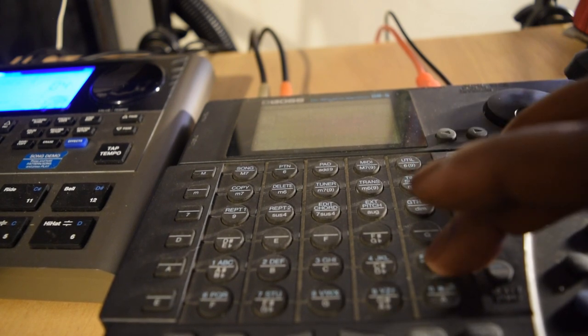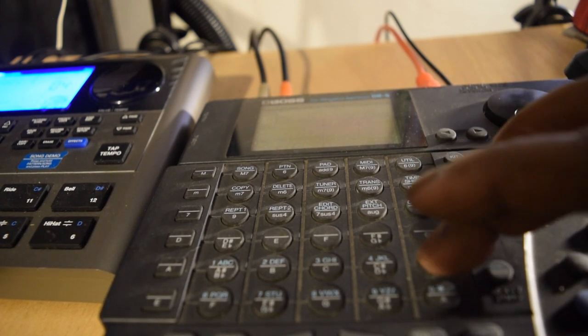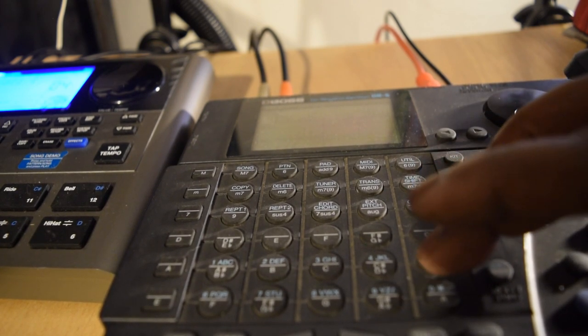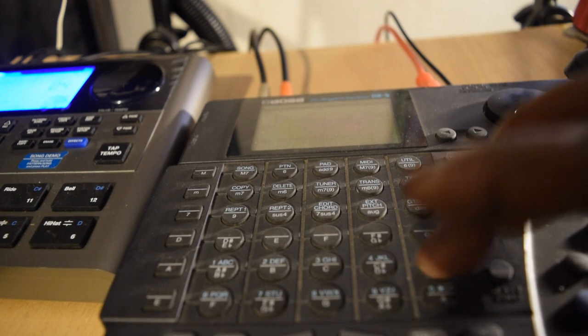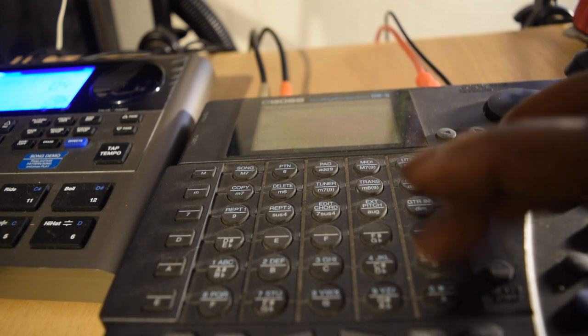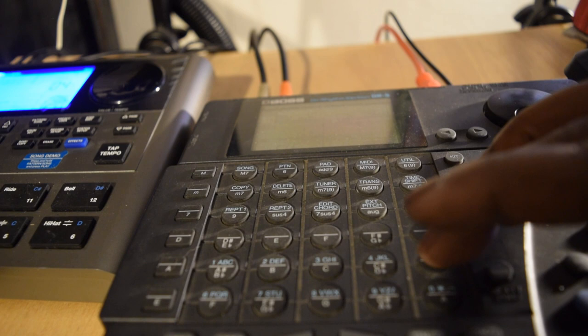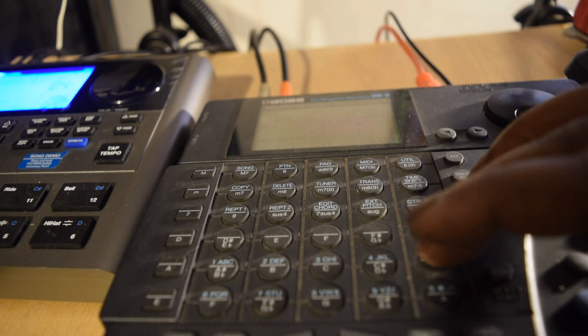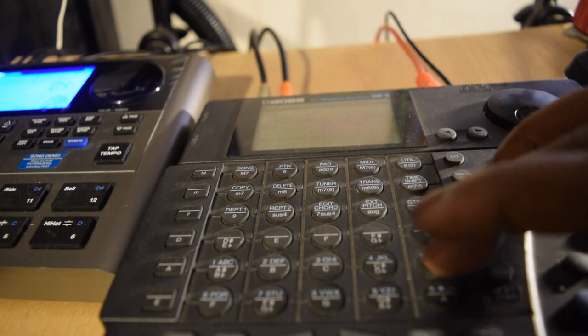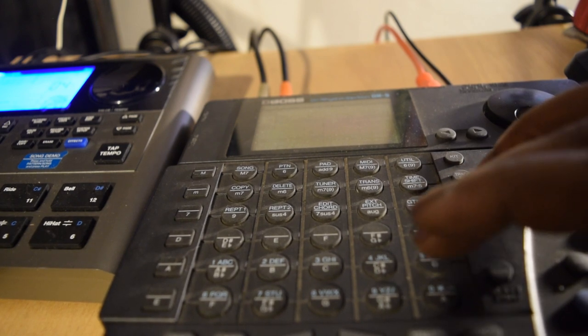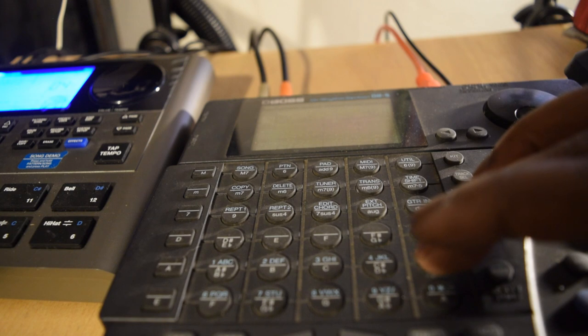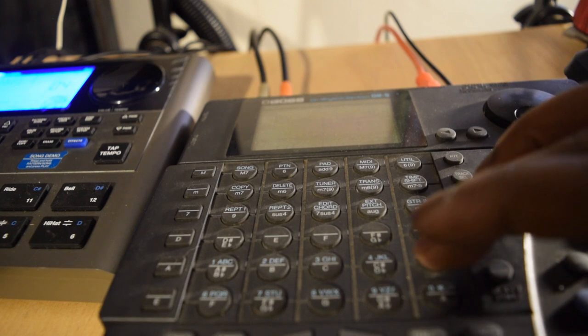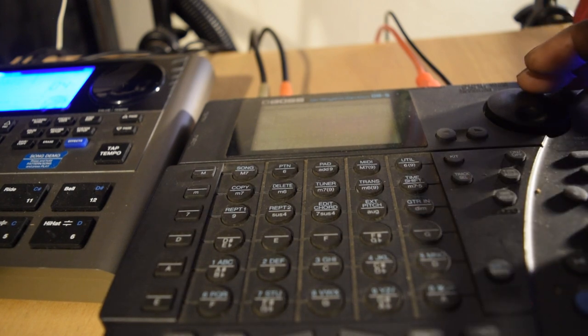Y'all notice that I haven't changed anything on the drum machine. I'm just changing it on the external keyboard.